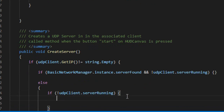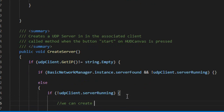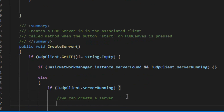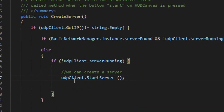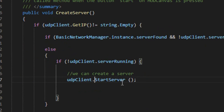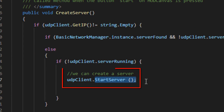After all the checks, we can finally start a new server. Use the start server method to start a new server.